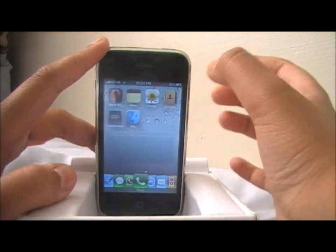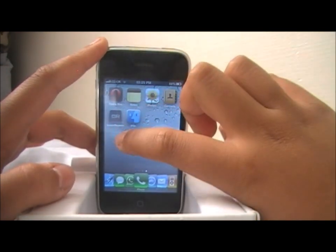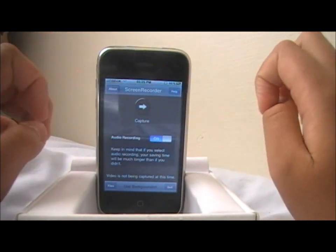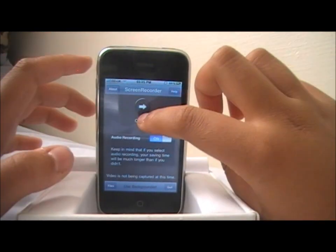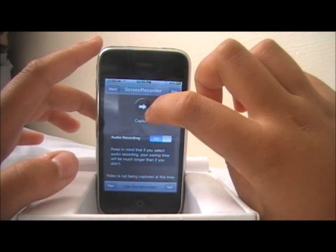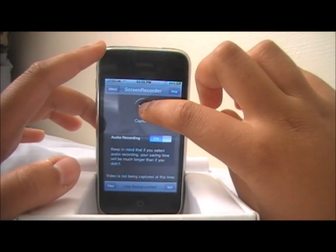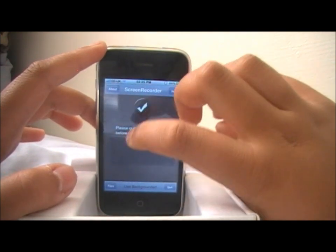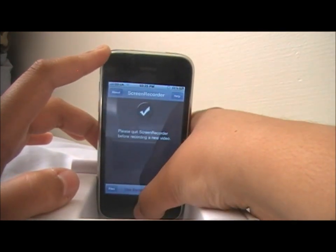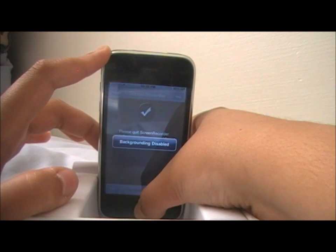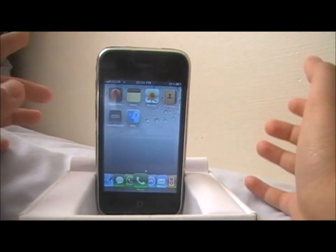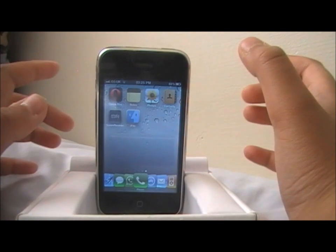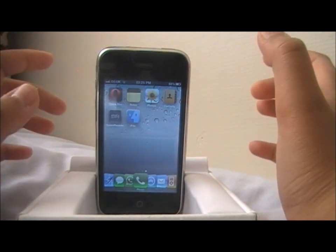Once you've done that, this is the app — Screen Recorder. I'll go inside it right now. The app has an arrow and you just click it to record. It also has a Backgrounder feature, so when you press the Home button, it goes straight to the home screen and continues recording from there.